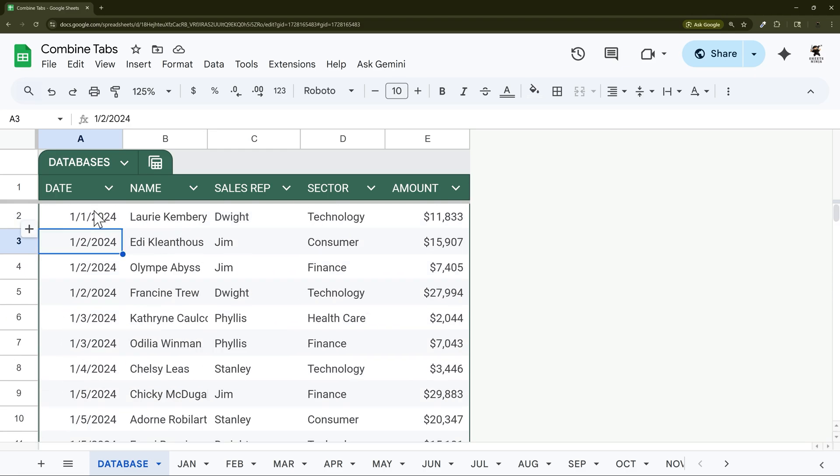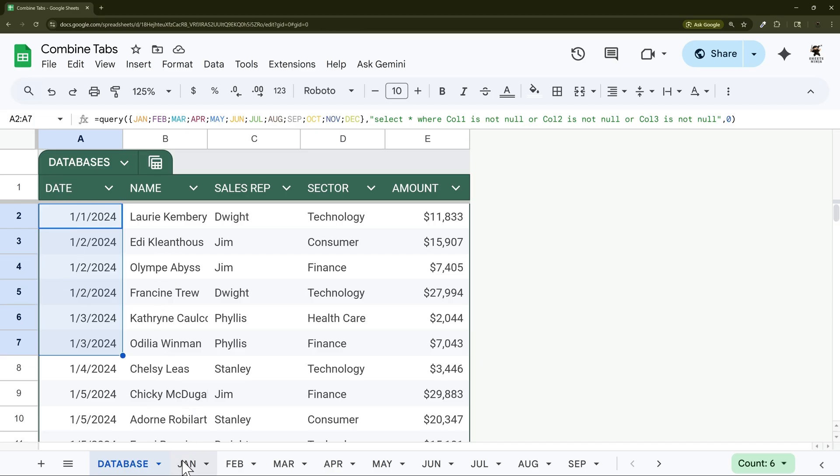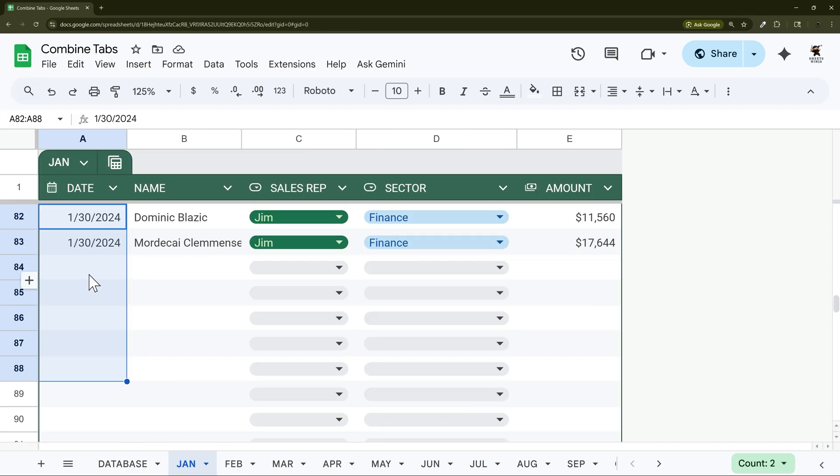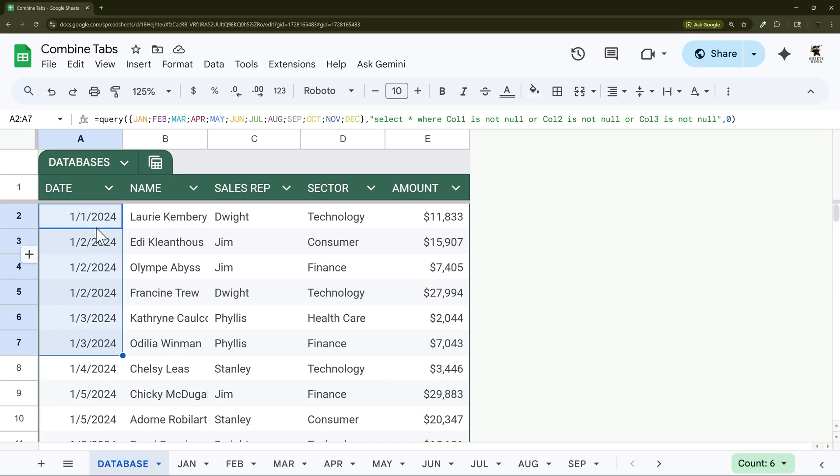Let's look at one more thing before we finish up this video, because in this case it's apparent which tab that comes from because this is January data. But what happens if you have data that doesn't have a date like this? How would you be able to determine what tab it came from?